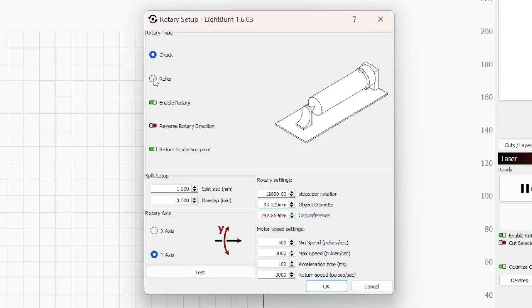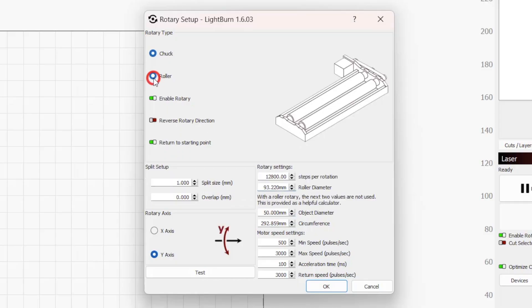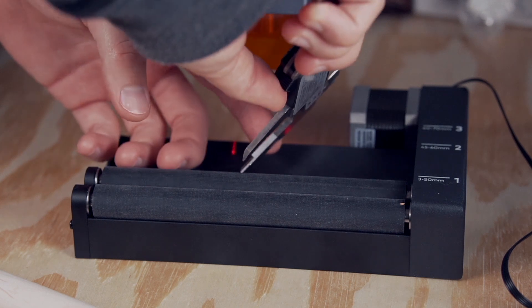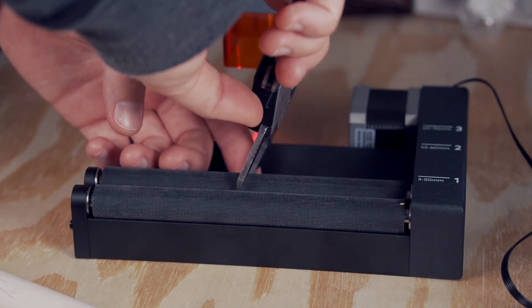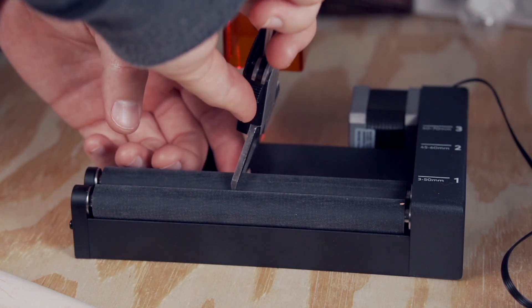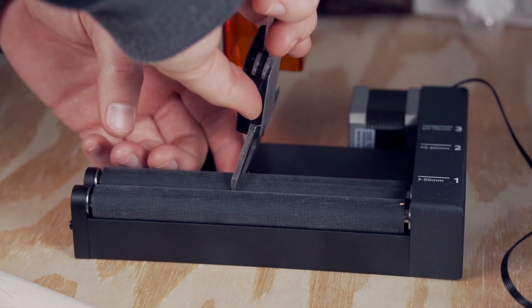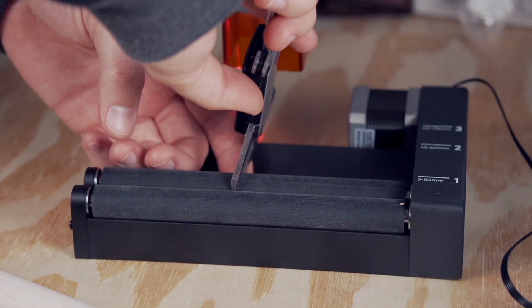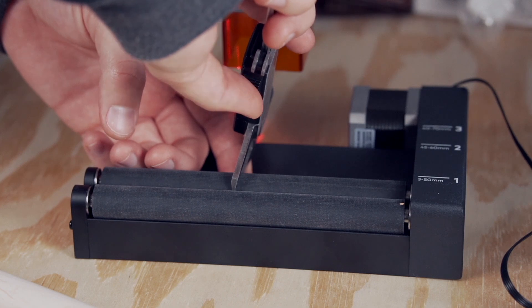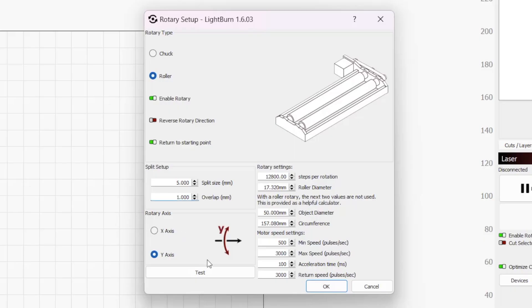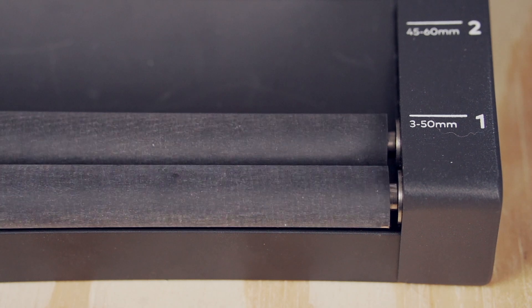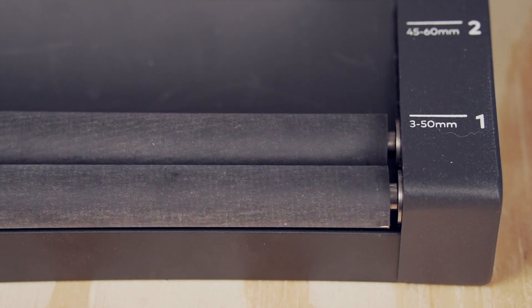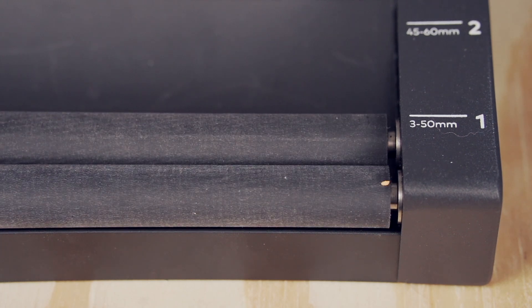This is one key difference between chuck and roller rotary types. For rollers, the object diameter entered doesn't affect output in any way, but roller rotaries have an extra setting for roller diameter. Entering a precise roller diameter is crucial. Usually, this value will be provided by your rotary's manufacturer. If your steps per rotation are correct, the roller, and not an object on the roller, will make one complete rotation when you click the test button.